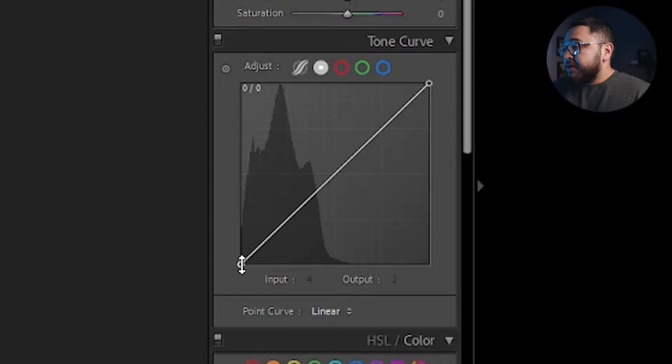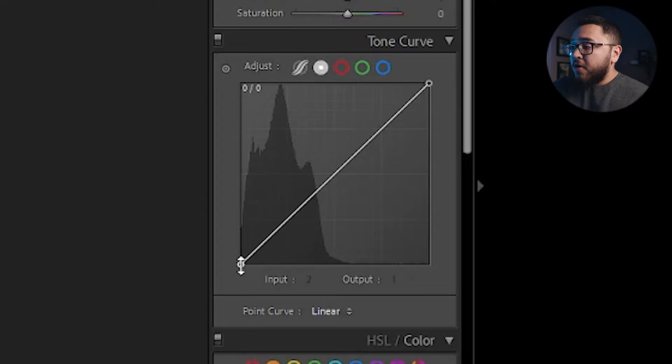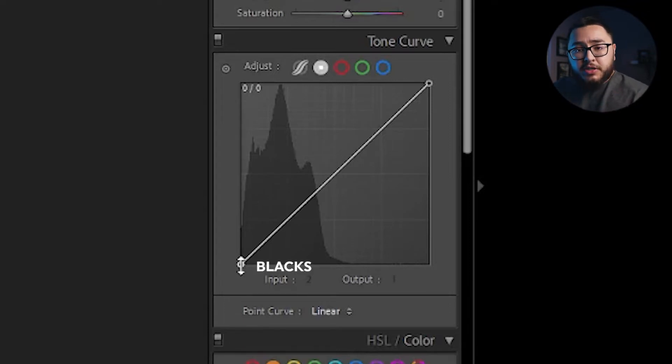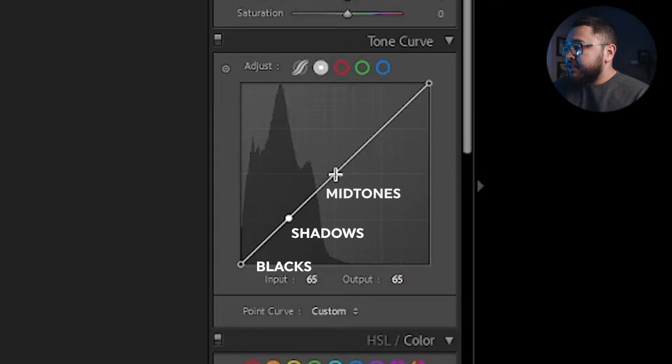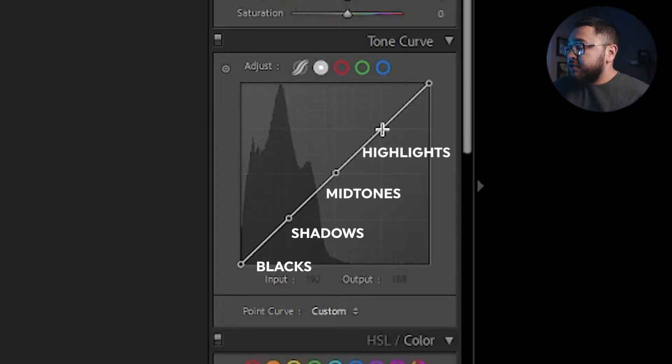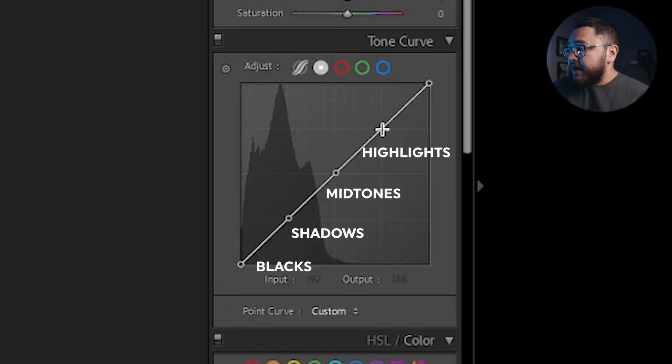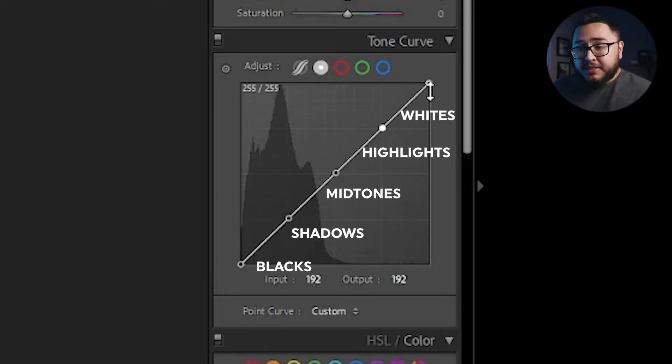So the first quadrant and control point is going to be this one right here, which is actually our black. So this is going to be the darkest part of our overall image. Our second quadrant is going to be right here, which is the shadows. This quadrant right here is going to be our midtones. This quadrant right here is going to be our highlights. And of course, the last quadrant is going to be our white.